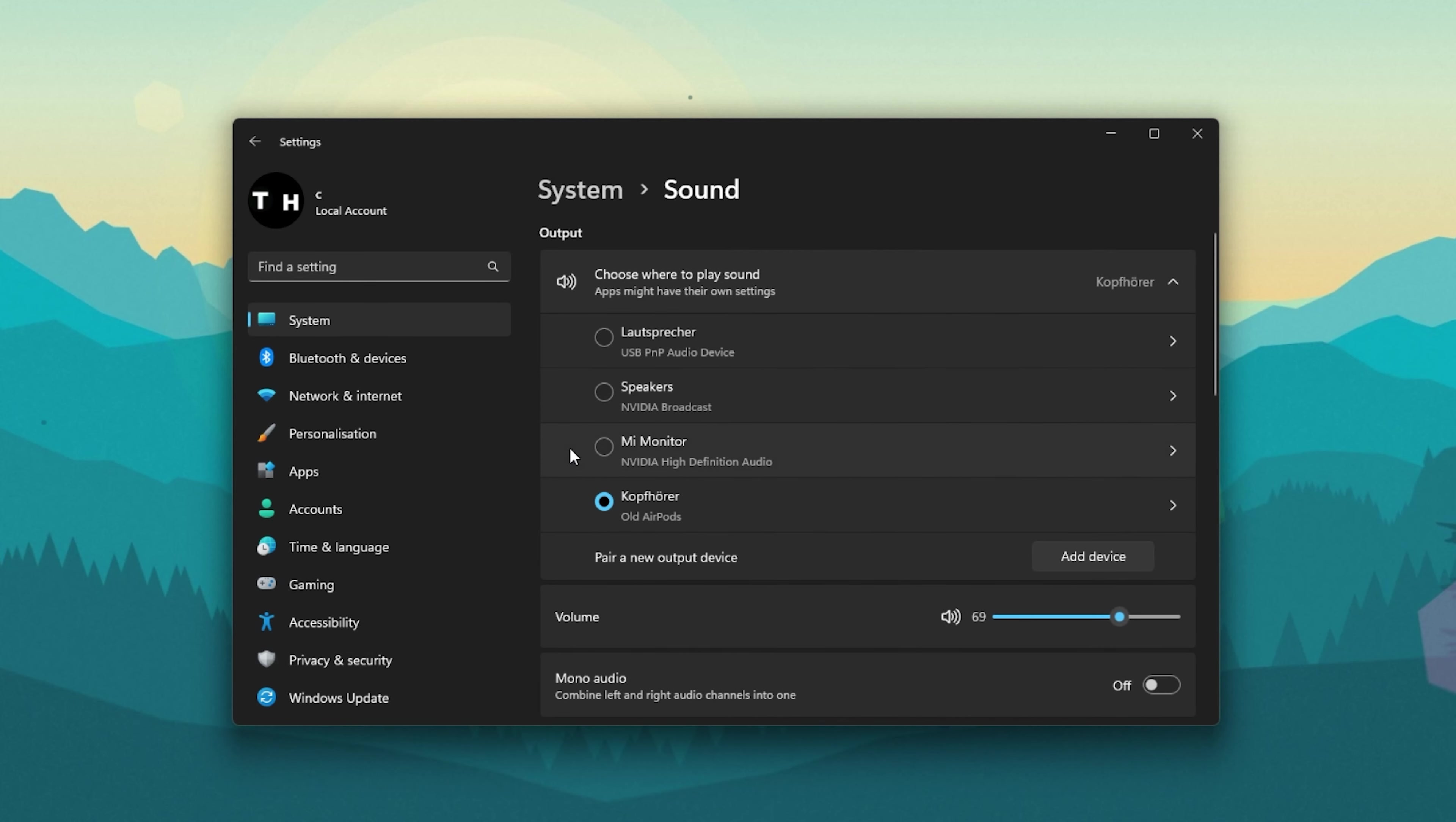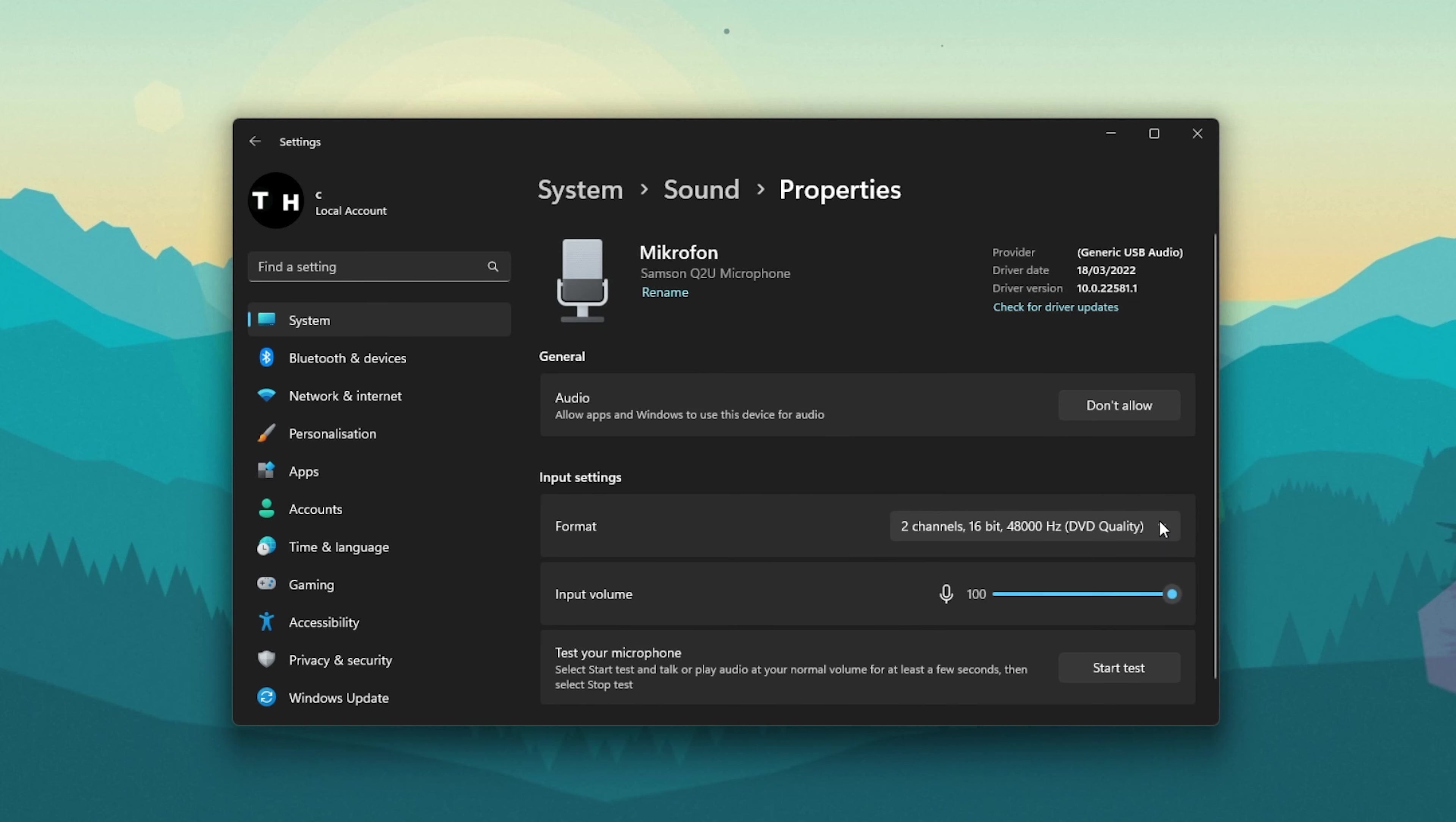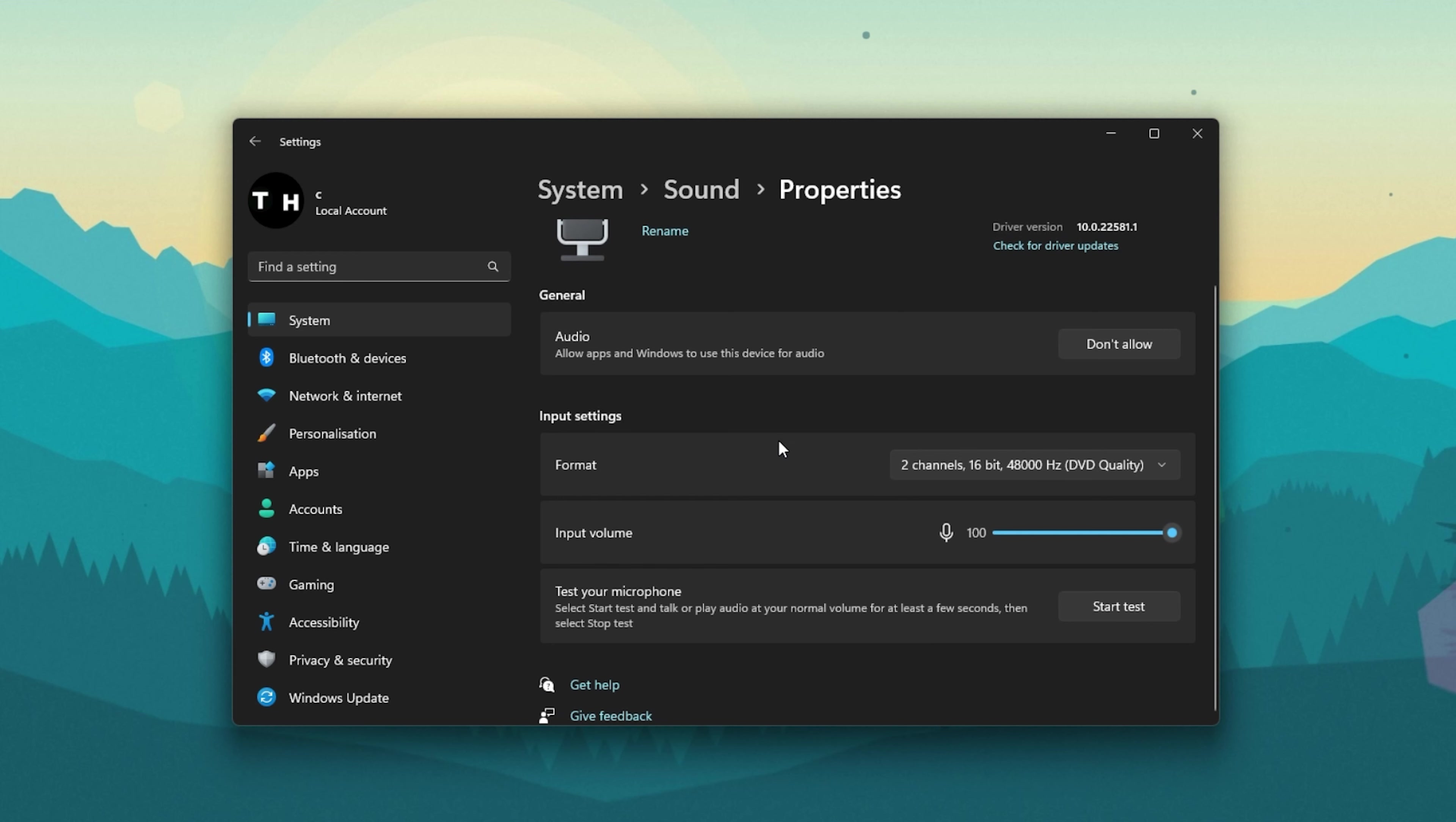When this is done, navigate to the System tab and click on Sound. Here, click on the mic you wish to use and set its format to 2 channels 48000Hz or 44100Hz, whichever is available to you.